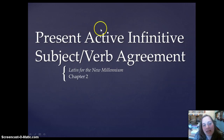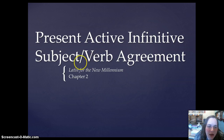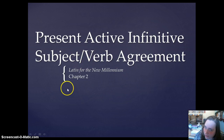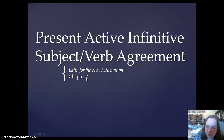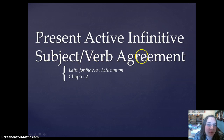Salvate, discipuli. Today we are going to have a very short video, which is the third and final video for chapter two in Latin for the New Millennium.